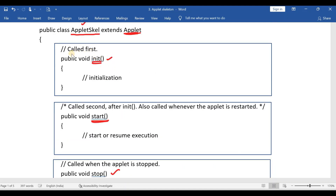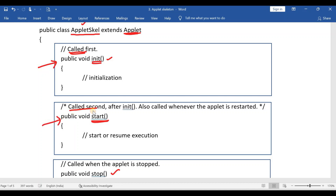The init method is the first method to be called. Whenever an applet begins execution, this method will be executed first. Nobody is going to call this method — it will be automatically executed whenever your applet begins execution. After this, the start method will be executed. It is called second after the init method, and it is also called whenever the applet is restarted.